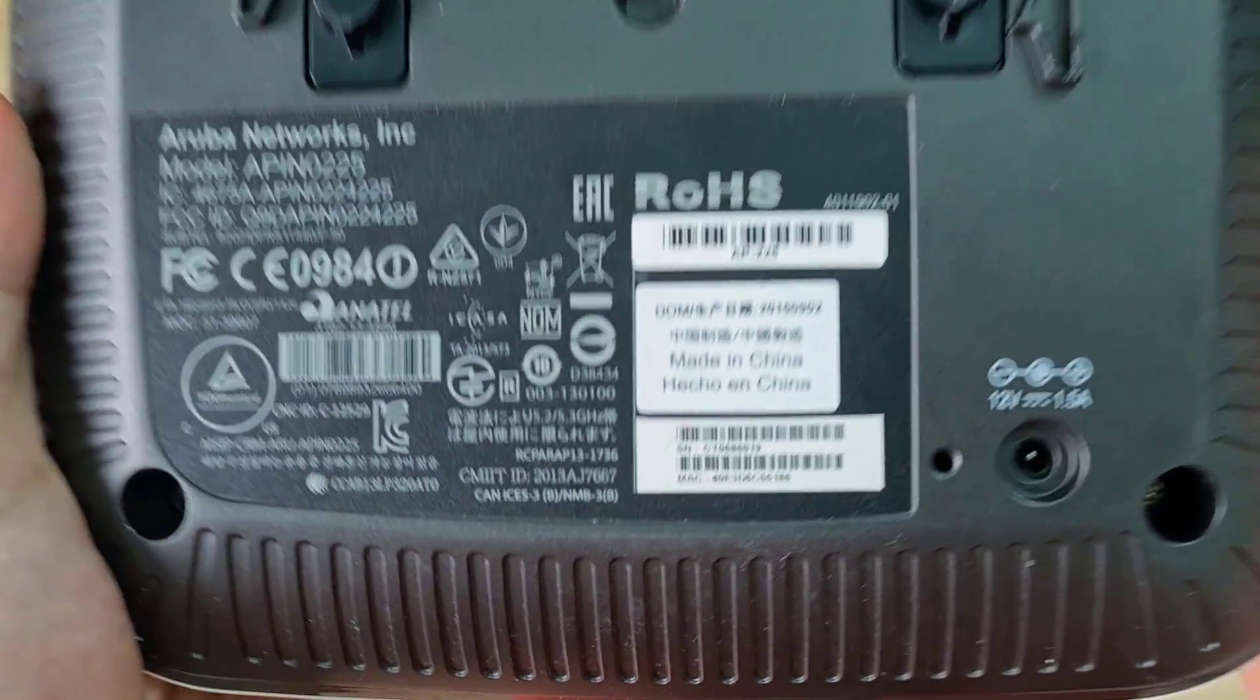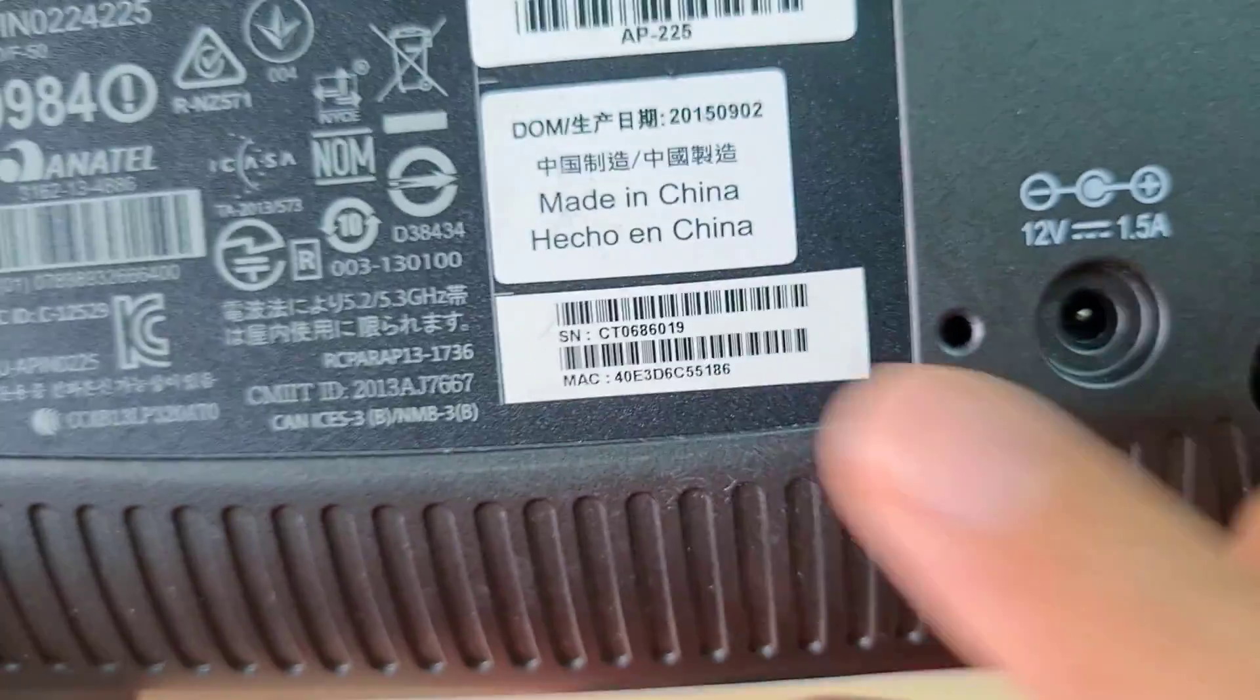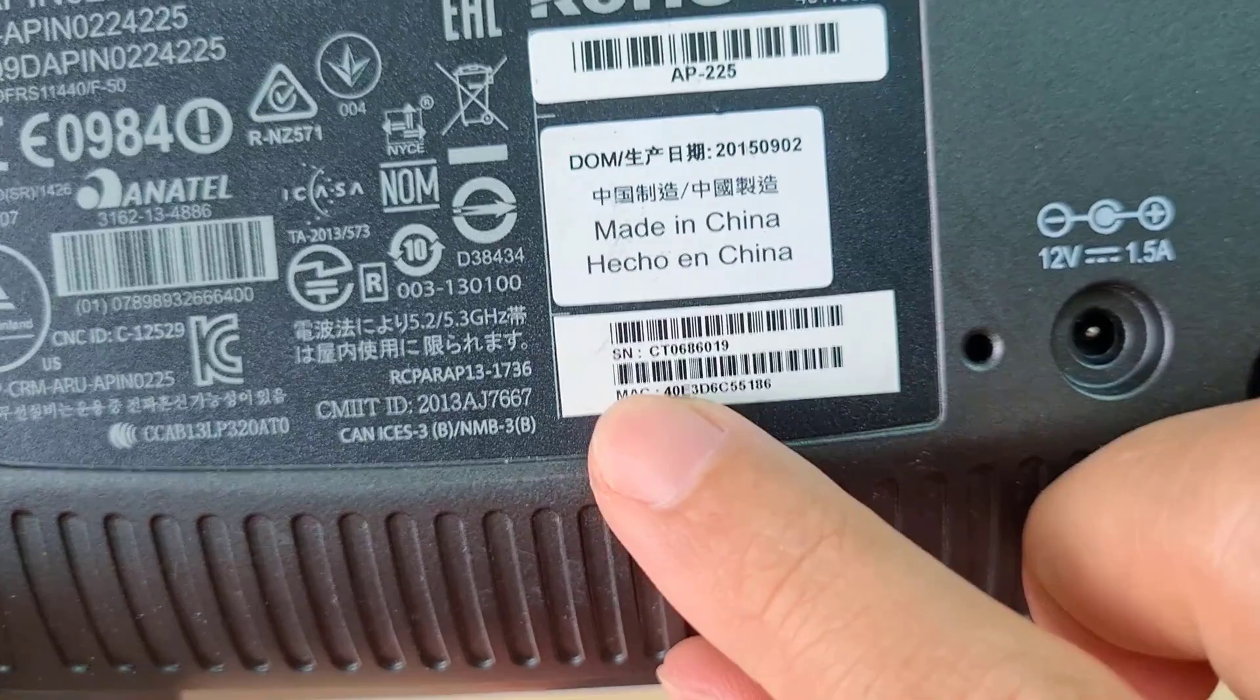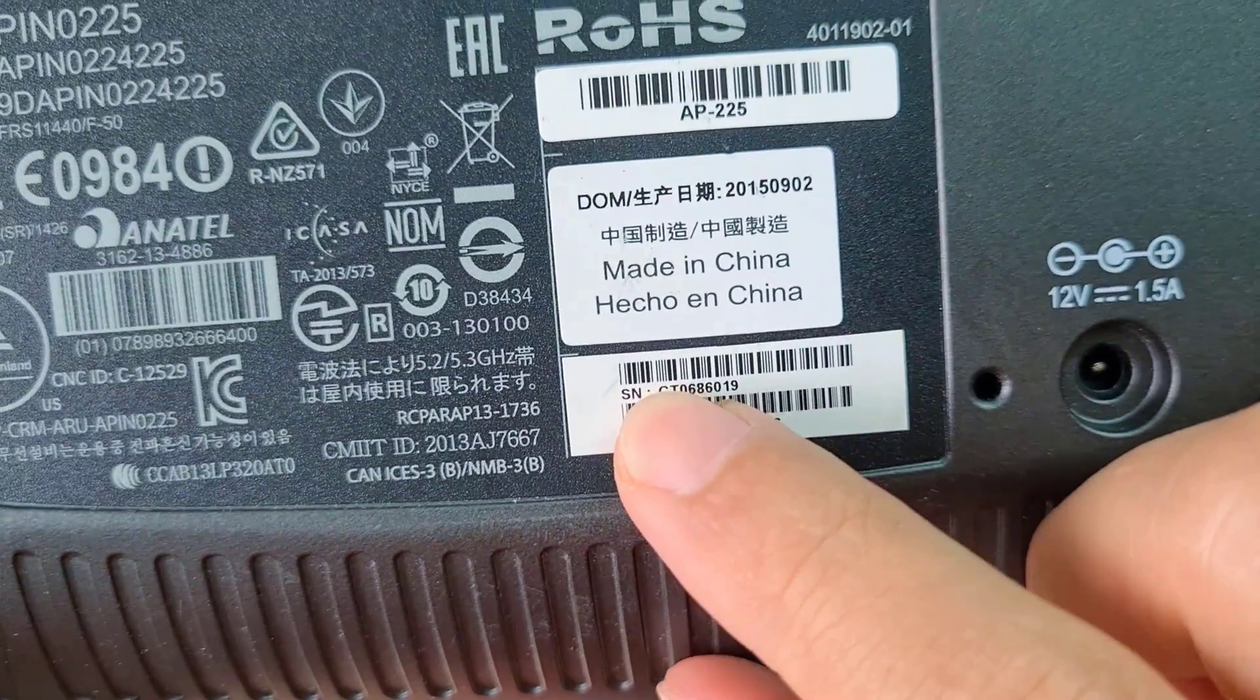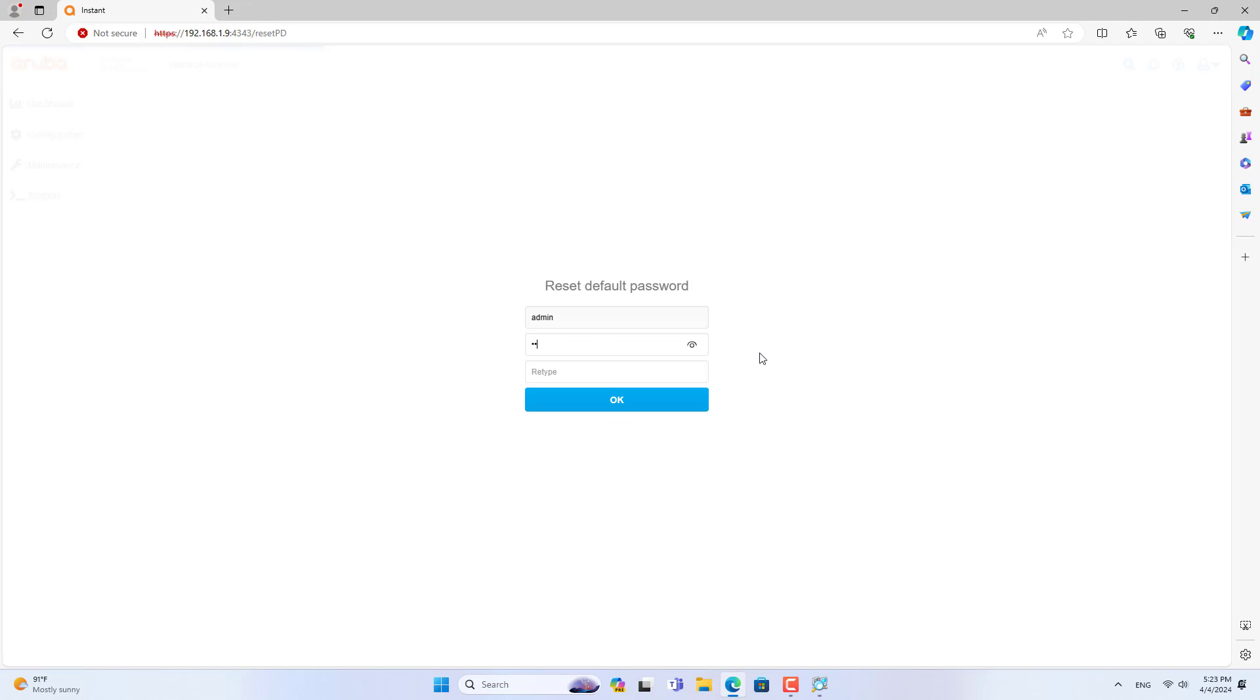After finding the IP address of the portal access point, I opened any browser and accessed Aruba. The default username is admin. The default password is the device's serial number.